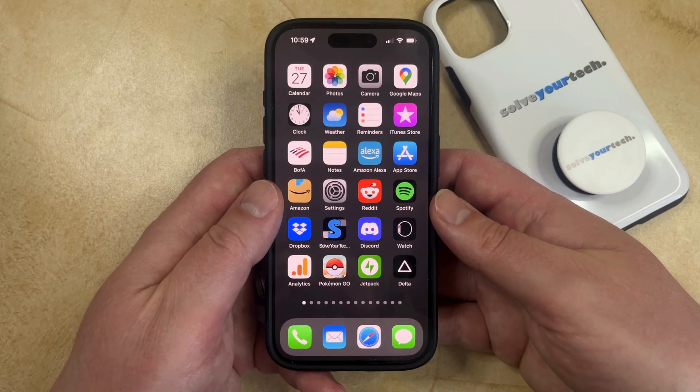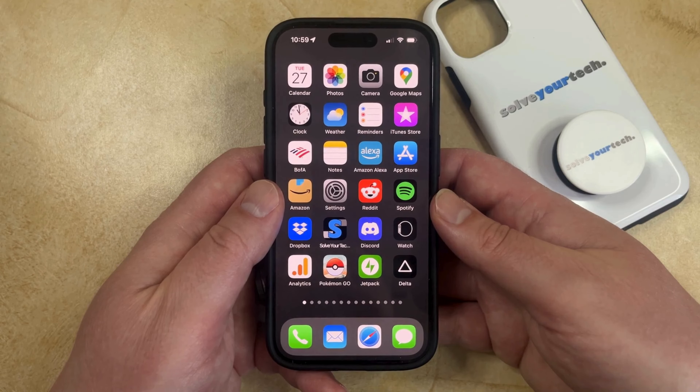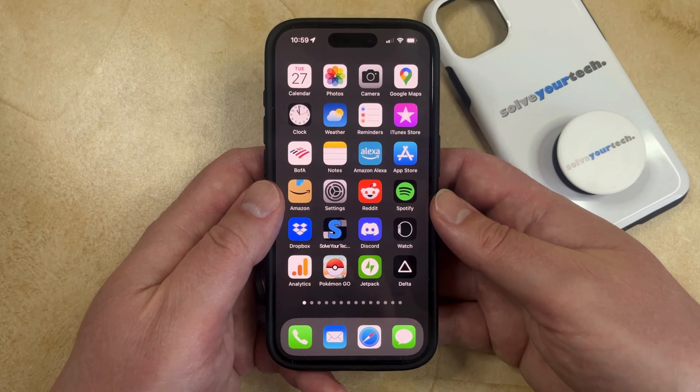If you've encountered QR codes at restaurants or stores in the past and you wanted to be able to use them, then you can do so with the default camera app on your phone.